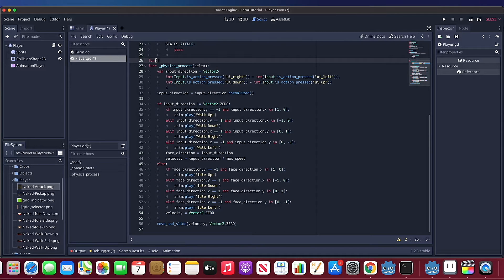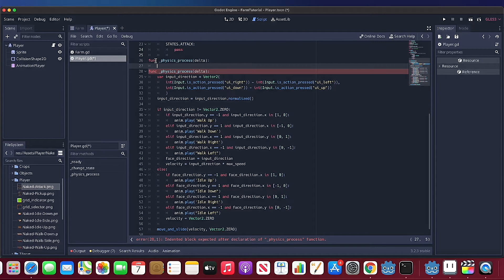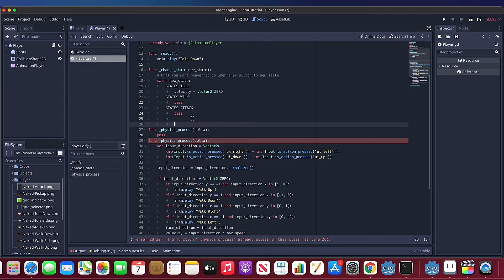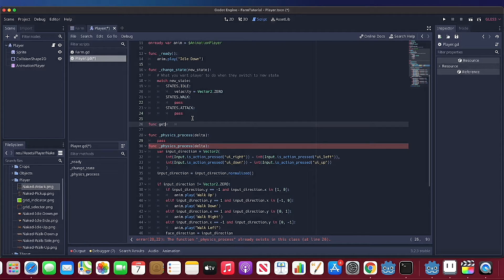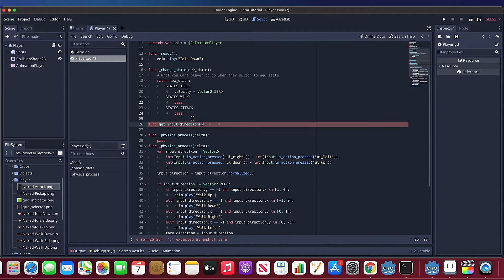Let's create a new physical process function. We also need to move the input direction determination out of the old process function — we'll call it get_input_direction.